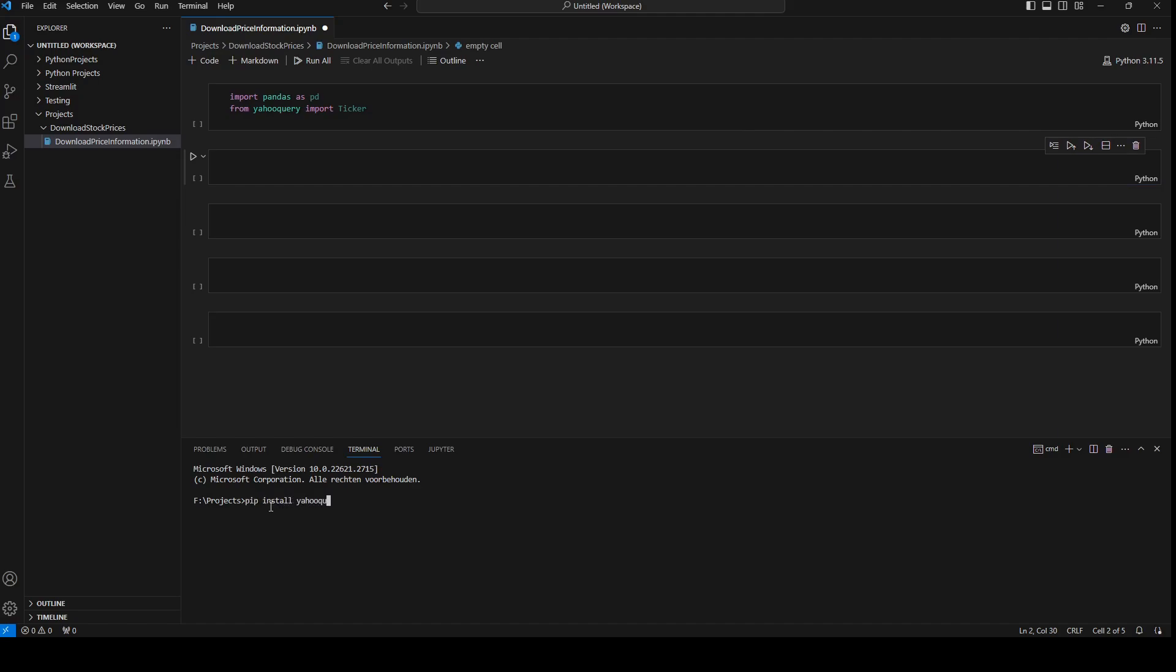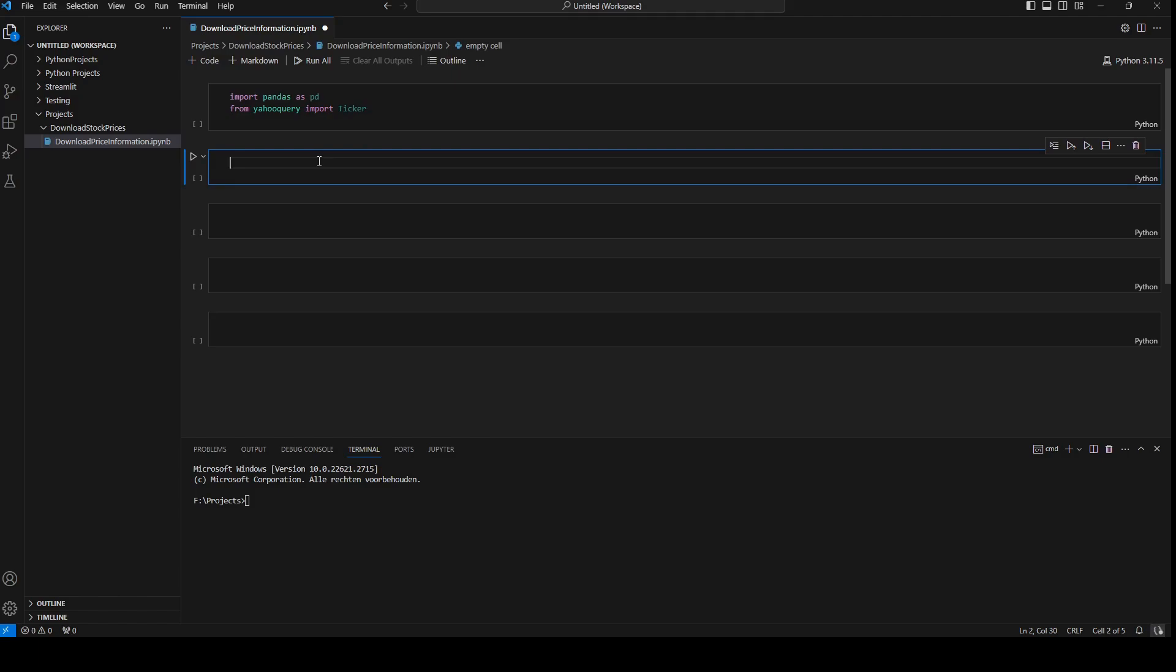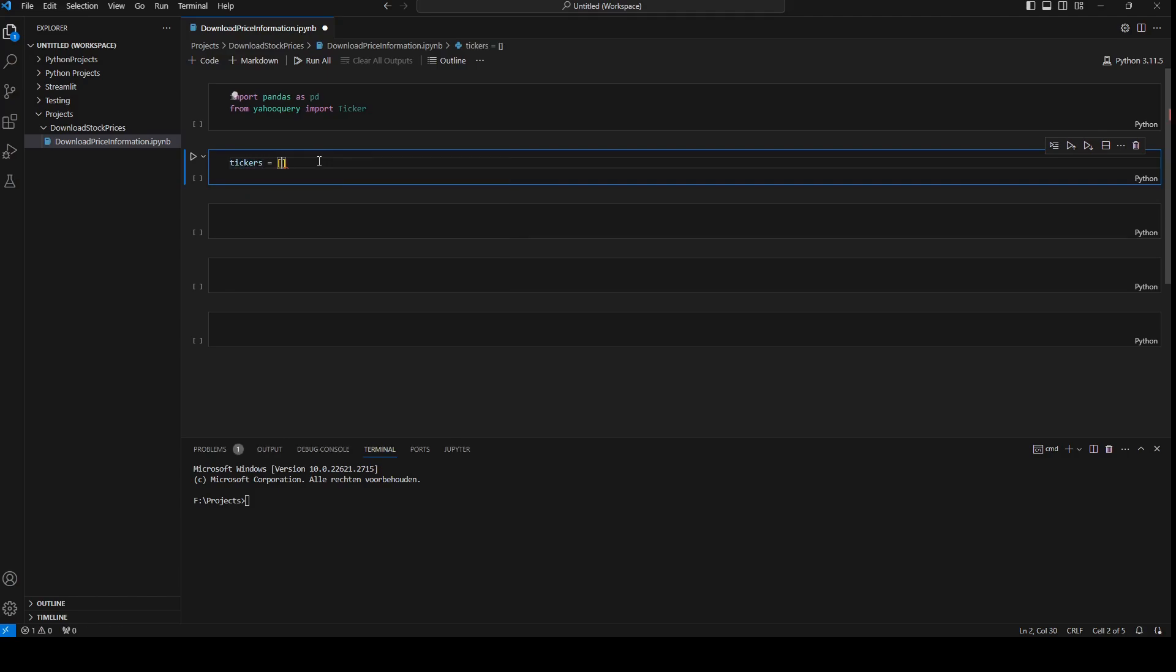Yahoo query and then run enter. It's the same package like yfinance but in a few aspects it's better and it goes a little bit faster. I'm going to define a few tickers, so I'm going to create an array.